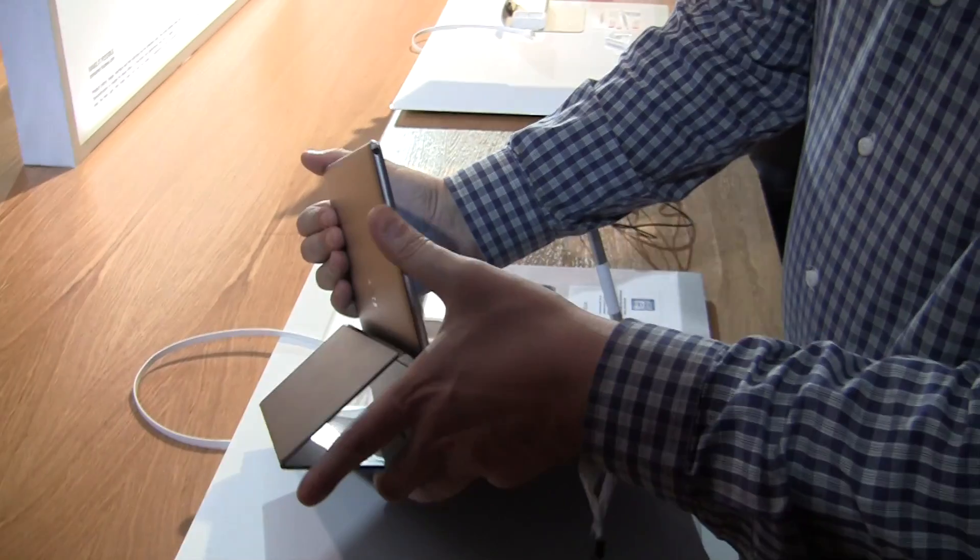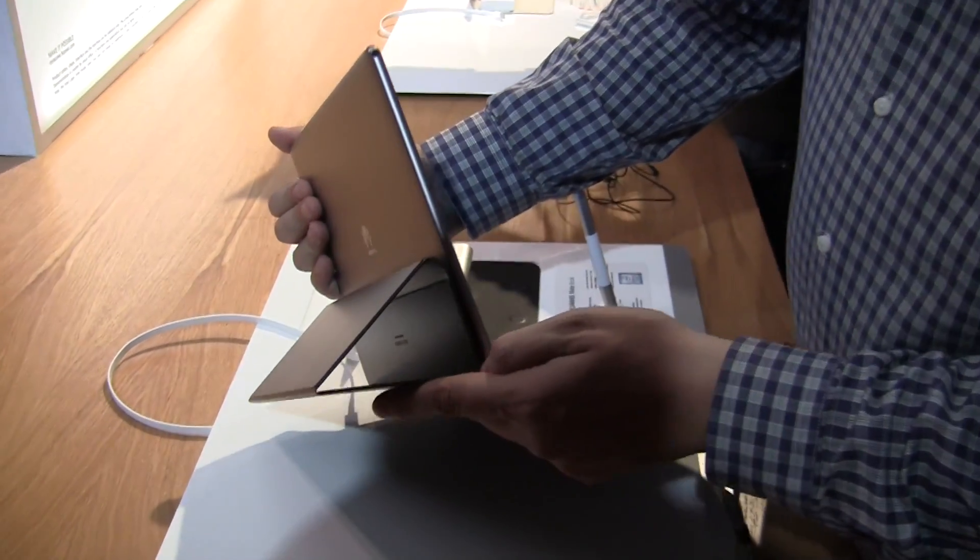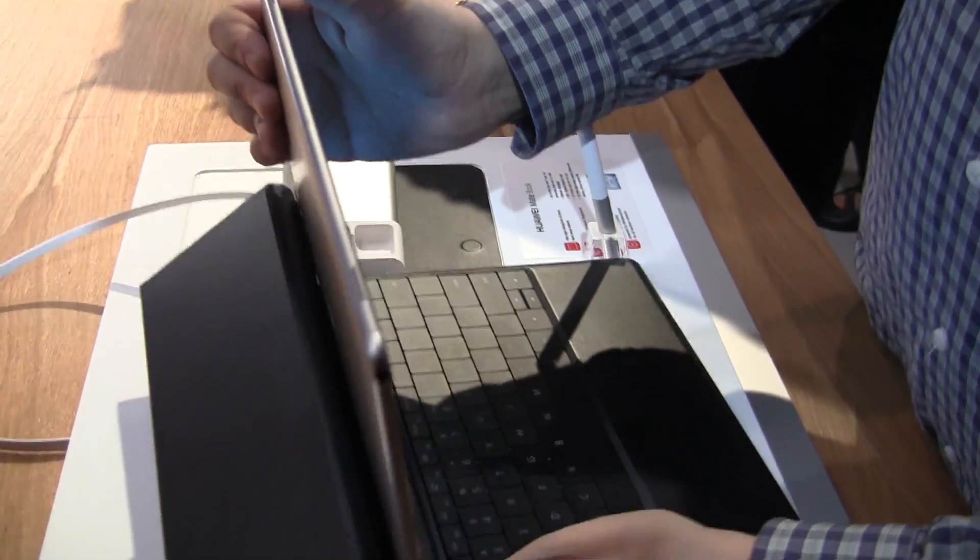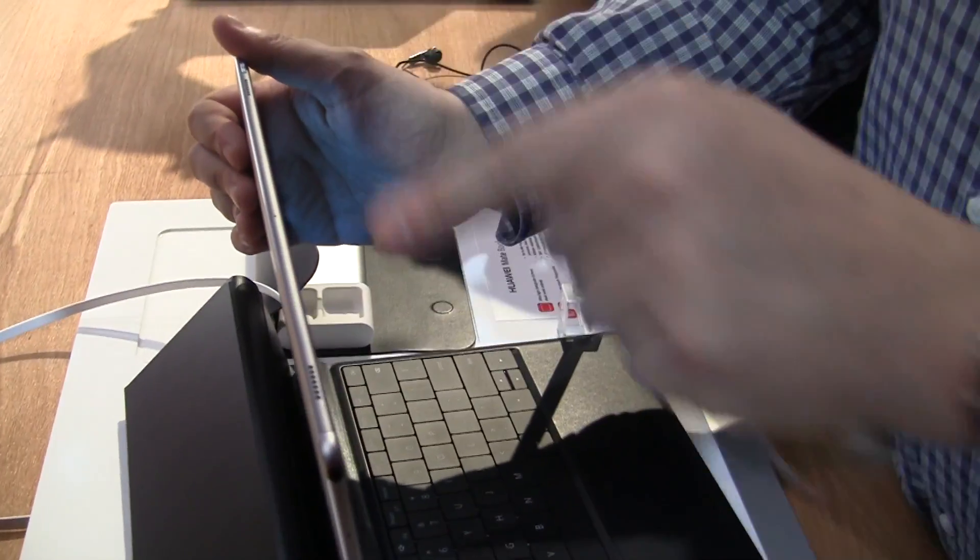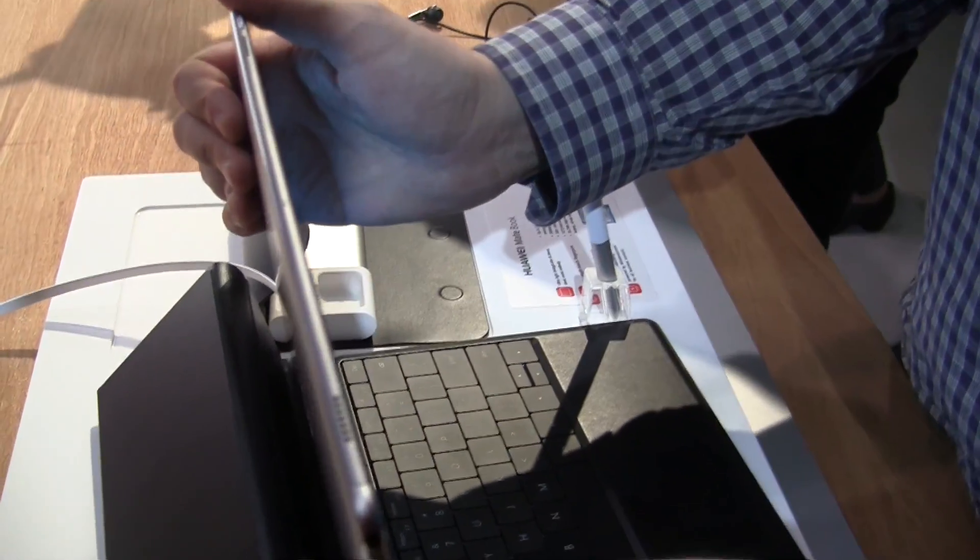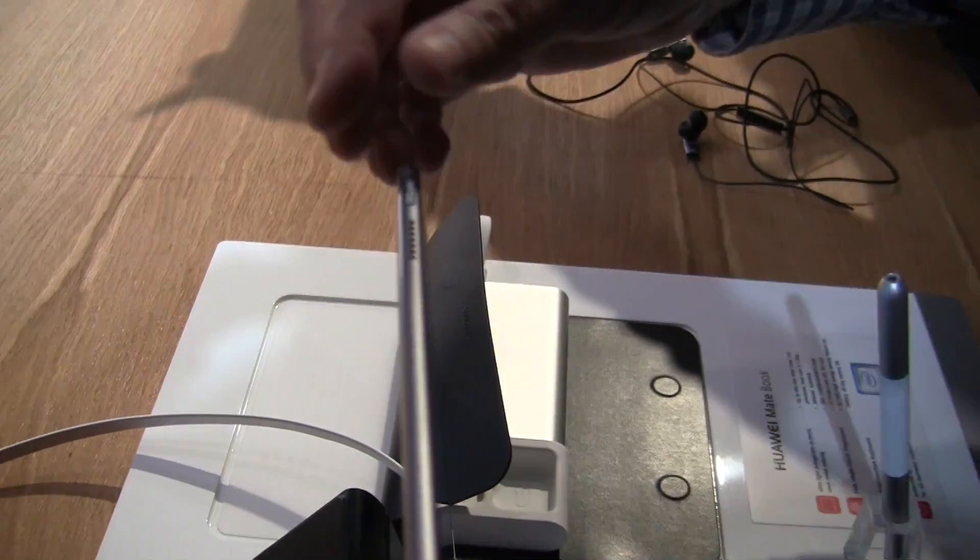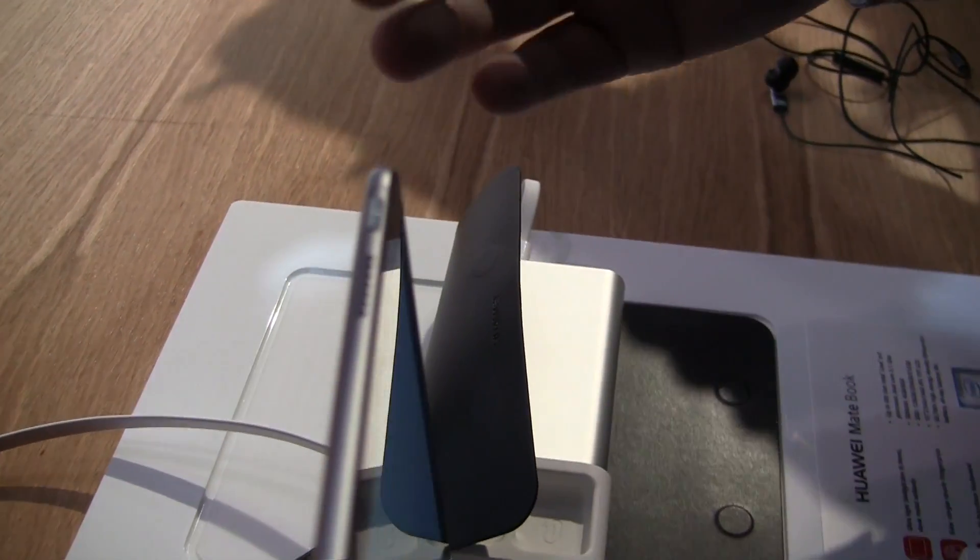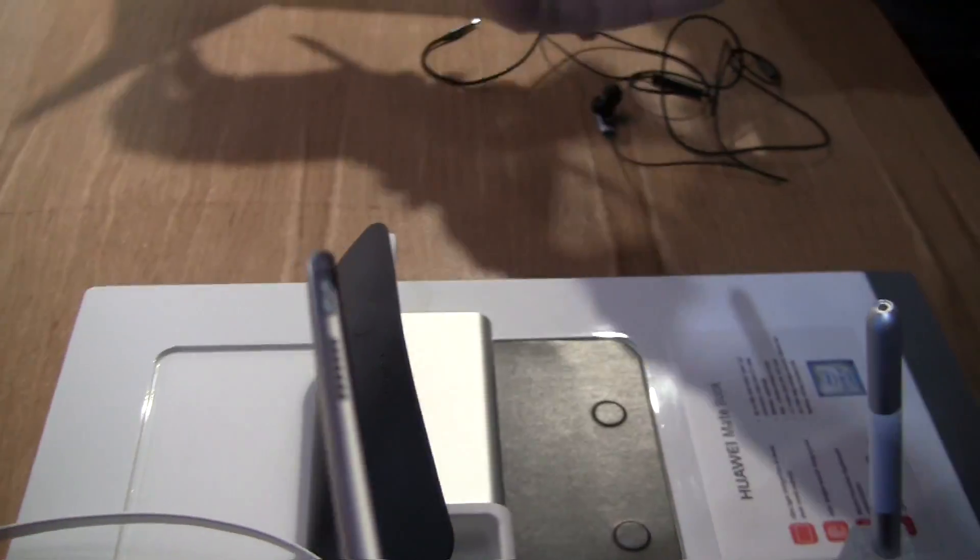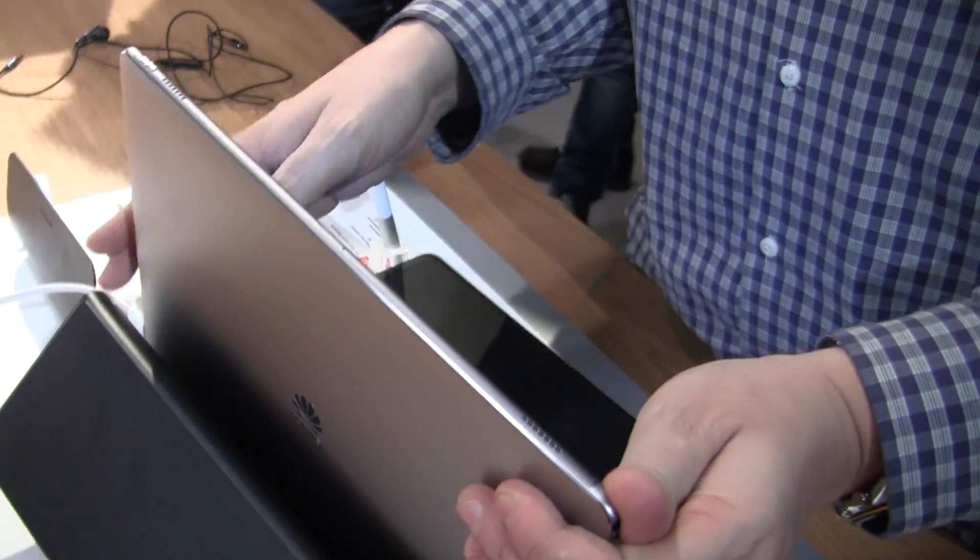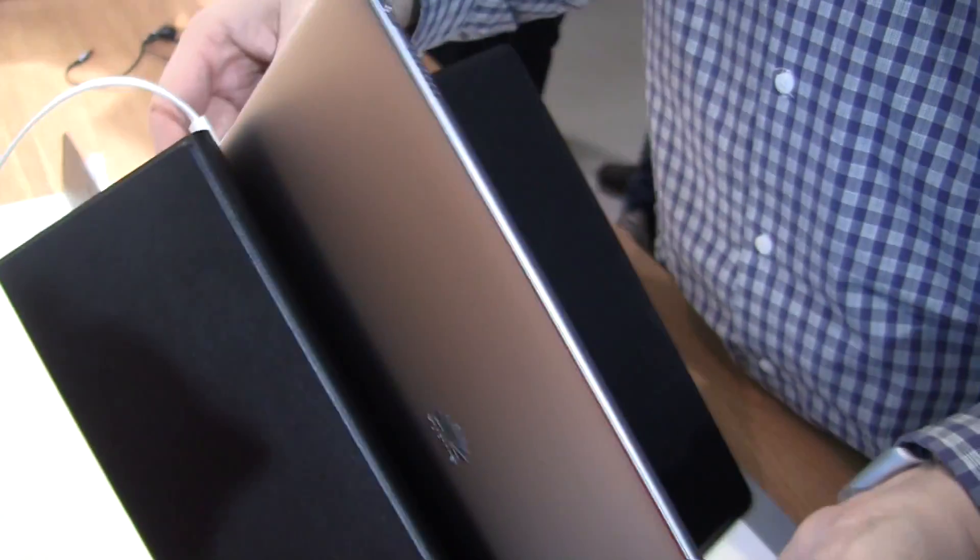Over here on the left side we have the jack for your headset. We have dual speakers here. I really like that. The sound should be pretty good. And also you can tell it's very thin. I think it's 6.9 millimeters.